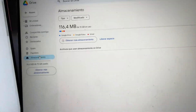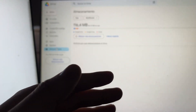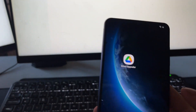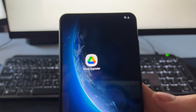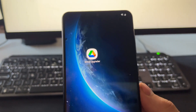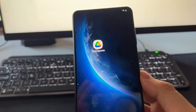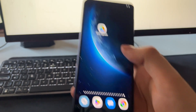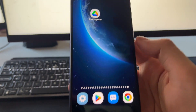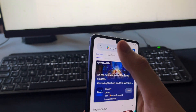I'm going to try to upgrade this account for this tutorial. We are going to use this app called Drive Upgrader. This is an app that works for both Android and iOS devices, and we can use this app to upgrade any account to 2000 gigabytes or two terabytes.